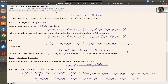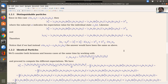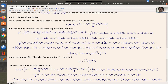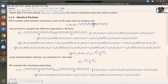For identical particles — because they cannot be distinguished — the wave functions must be strictly symmetric (bosons) or anti-symmetric (fermions). A product state is not a valid description. We'll compute the same observable ⟨(x1 − x2)²⟩ for identical particles by treating bosons and fermions simultaneously with a ± sign, where plus is for bosons and minus is for fermions.